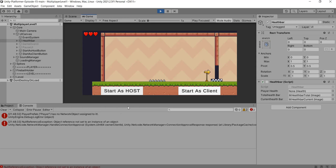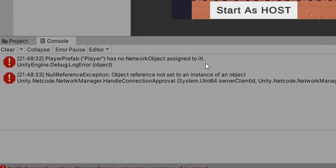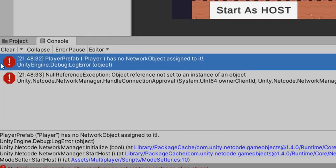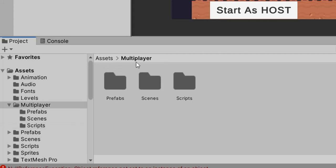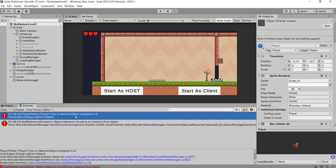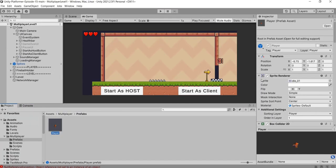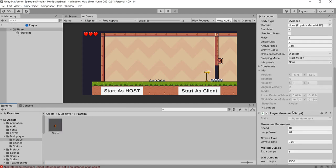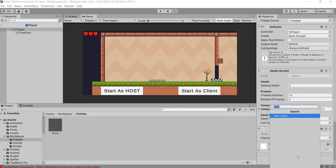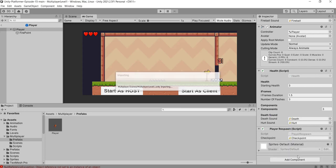But there is another error. The error says that the player prefab has no NetworkObject assigned to it. So we need to assign a NetworkObject component to the player prefab. Let's open the player prefab — in the multiplayer prefab folder, double click on the player prefab. In the inspector, click on Add Component and search for the NetworkObject component. Let's add the NetworkObject script to the player prefab.